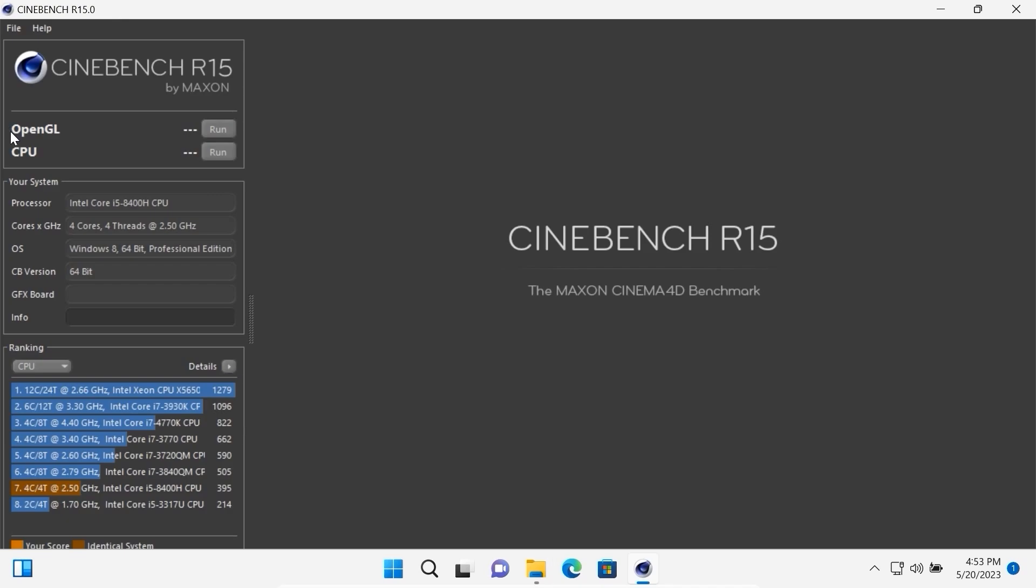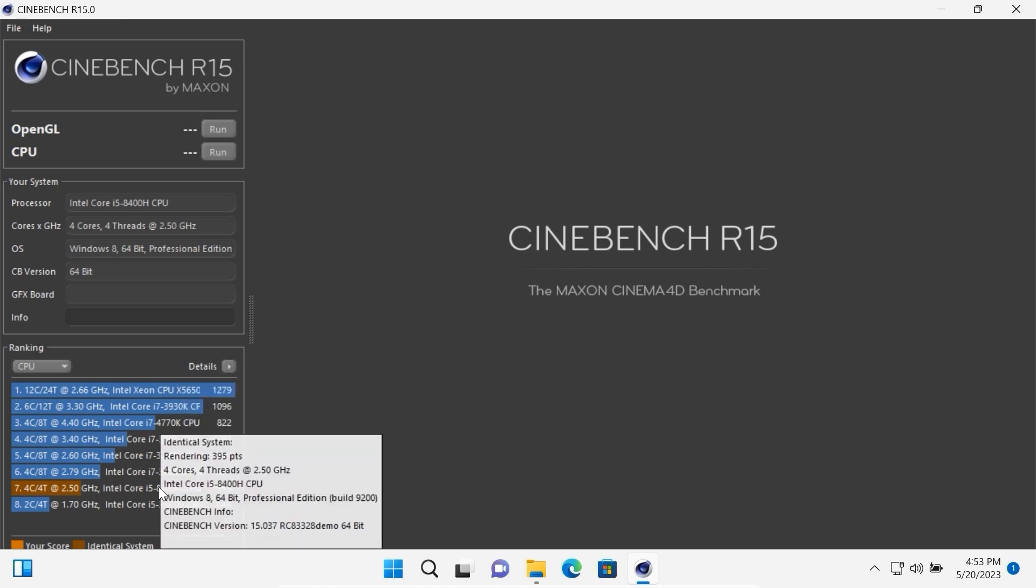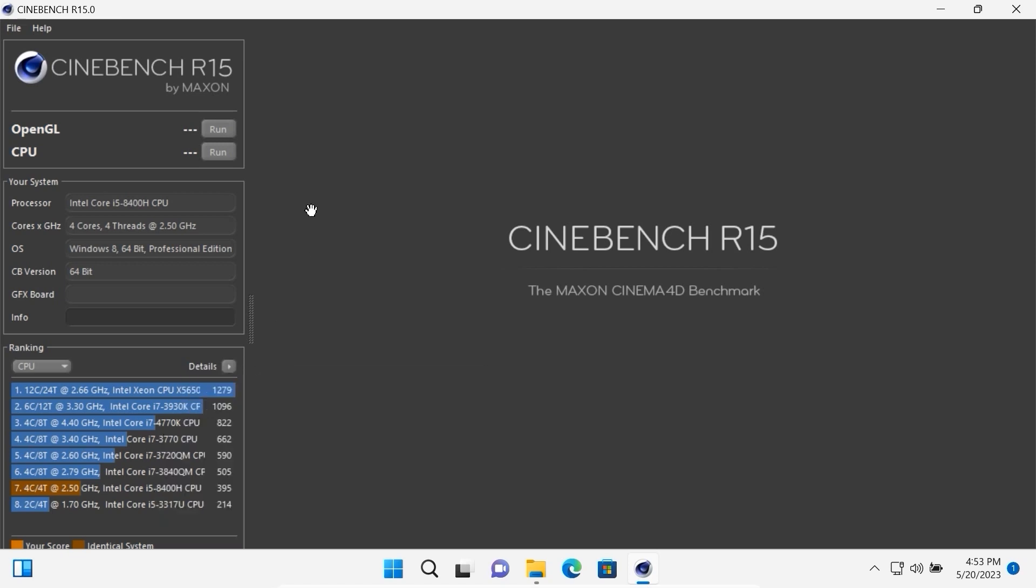Simply to understand, in this test it will use 100% of the processor and after that we will see how much it scored in multi-core and of course I will repeat the same process in ReviOS. Click on CPU.